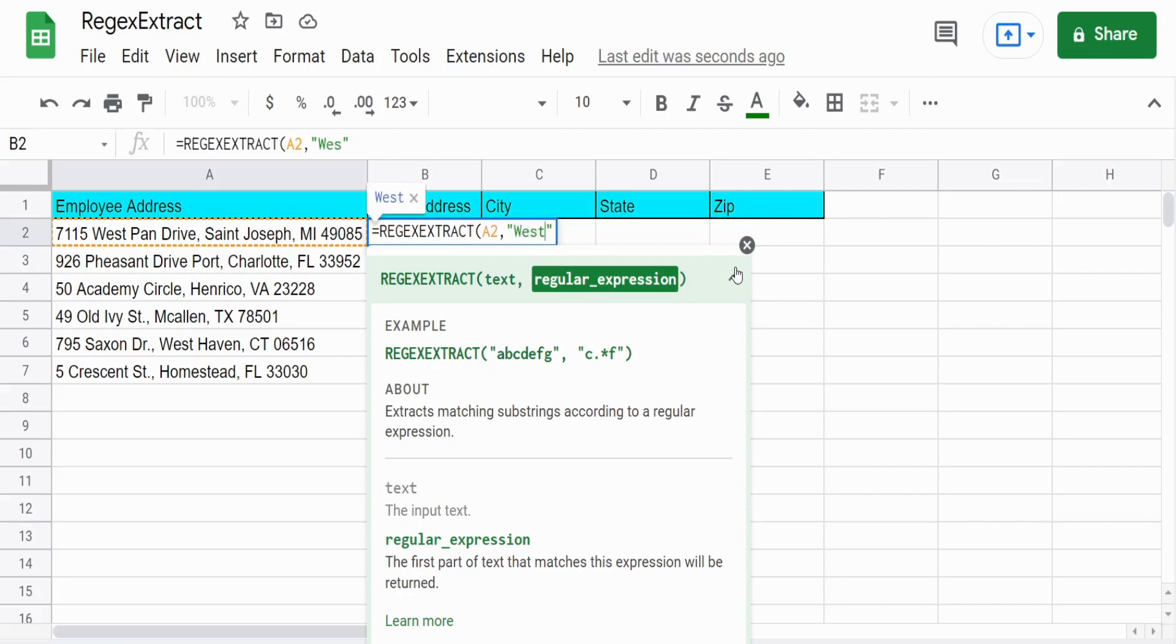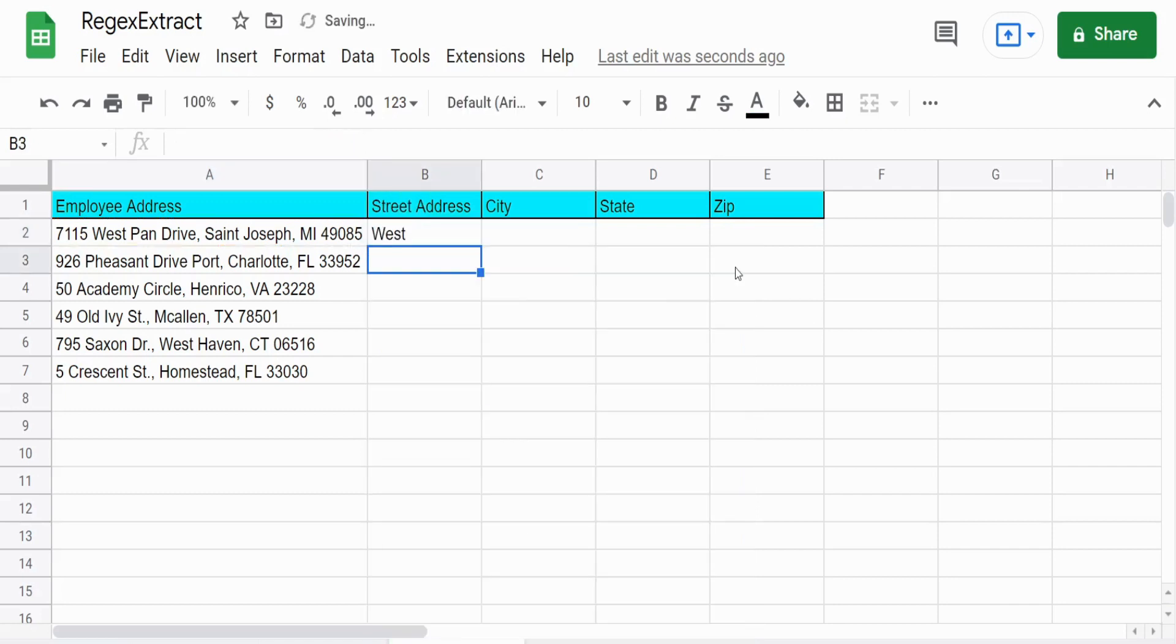And I'm going to start out real simple and we're going to search for the word West in our string and there's a match. Therefore, it produces the match it finds. Easy enough!